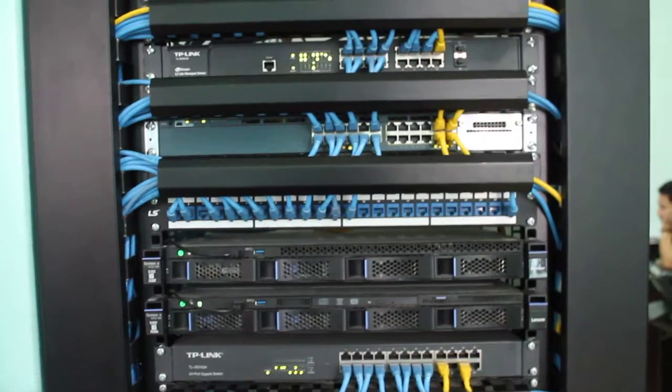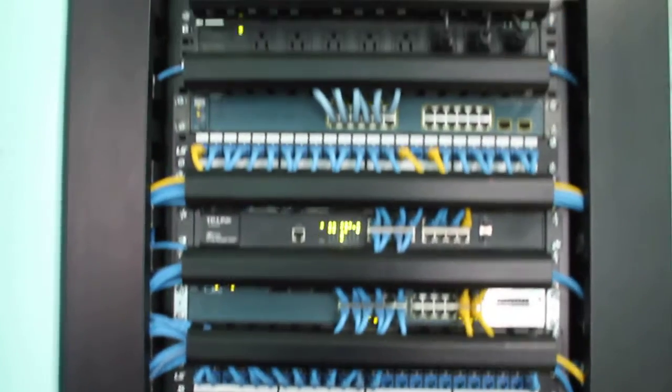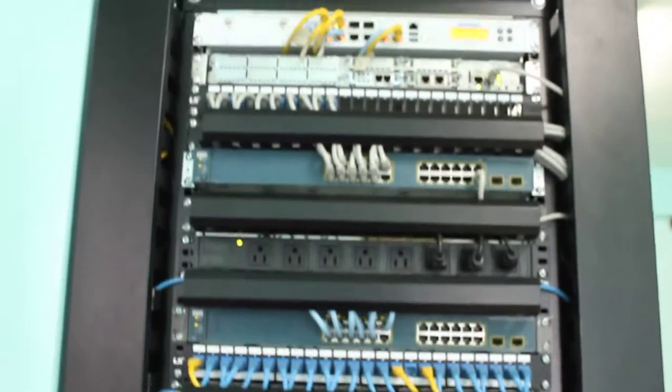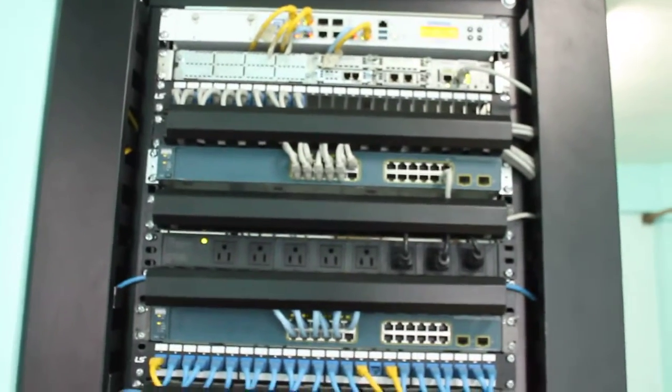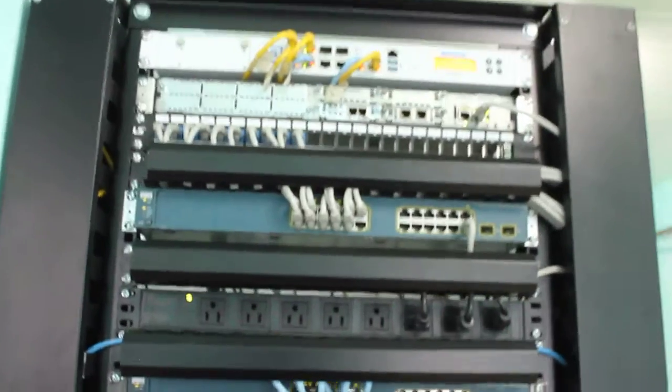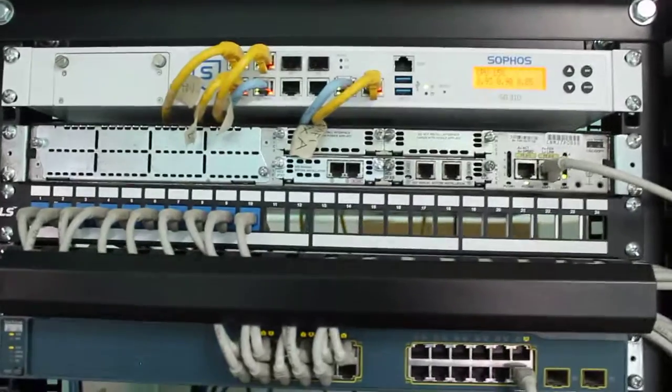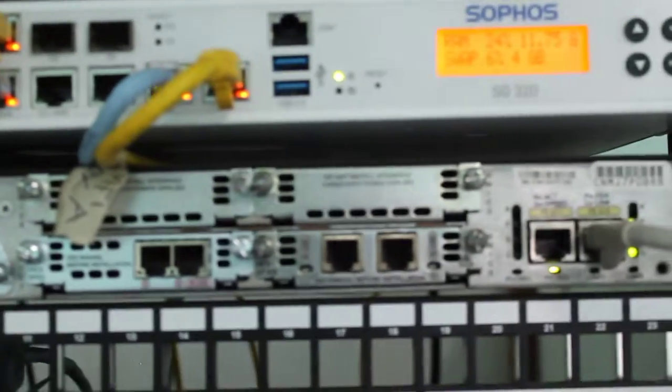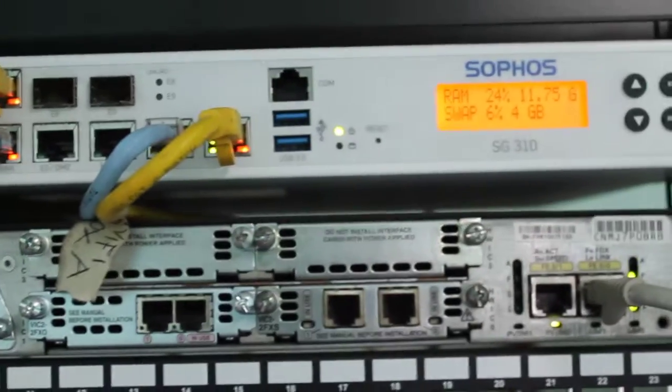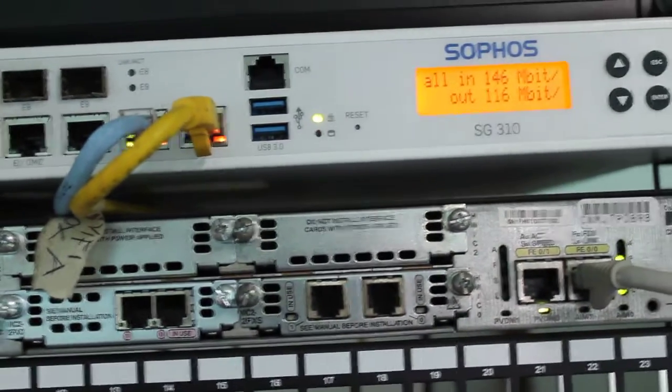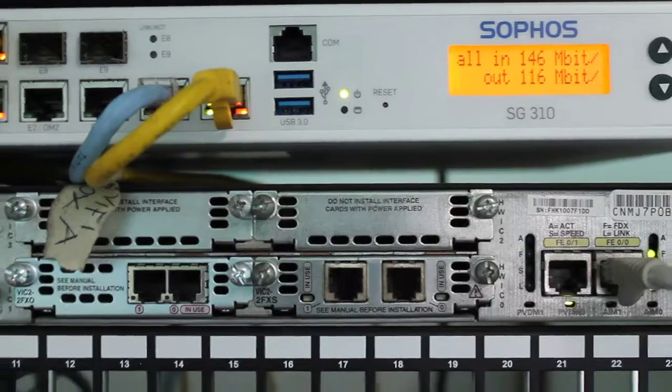Up again, let's take a closer look at the firewall here. There you go, checking in what will be the speed we have right now. Oh, we are doing 146 megabits download speed. So we're using this UTM firewall.